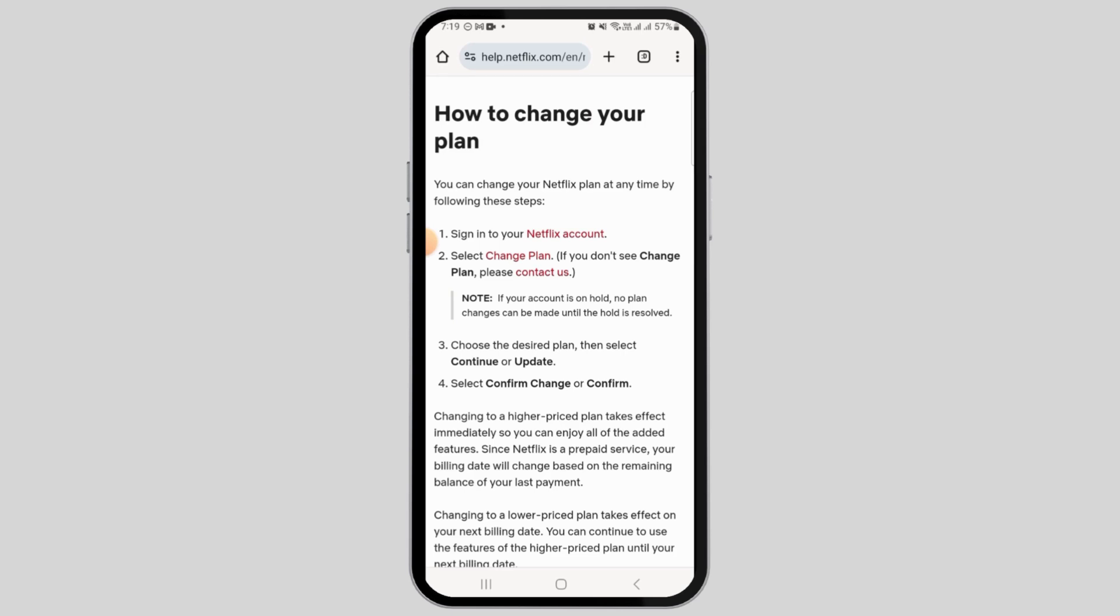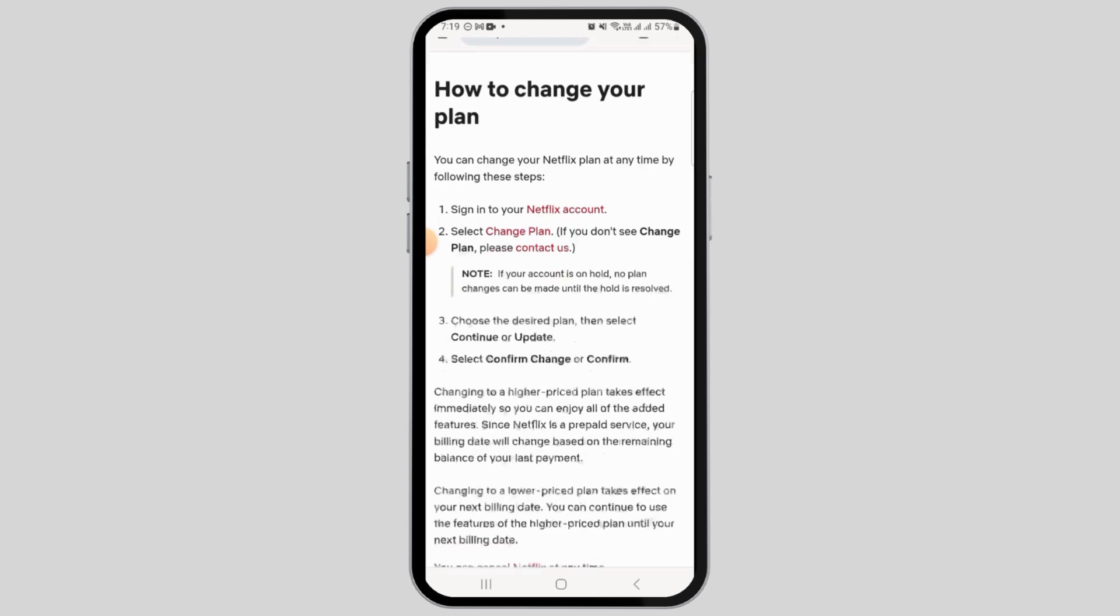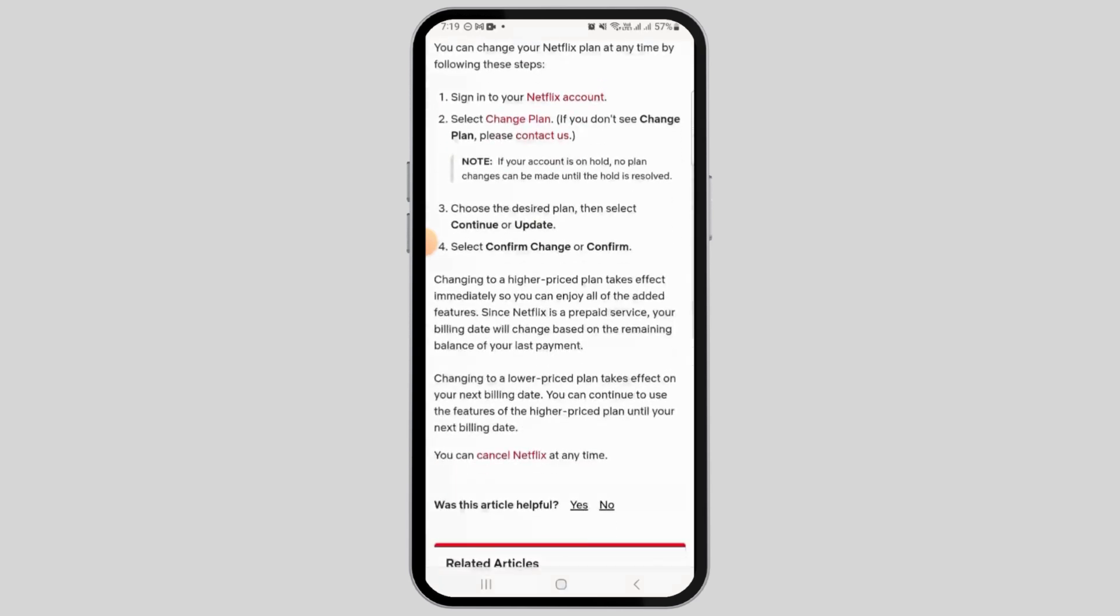Changing into a higher price plan takes effect immediately, so you can enjoy all of the added features. Since Netflix is a prepaid service, your billing date will change based on the remaining balance of your last payment.